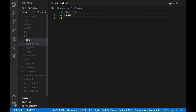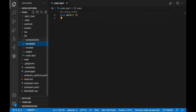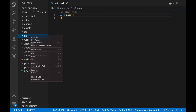The next is the constants folder. This is where all our constant things are going to be — like some paths, some keys, constants, and widgets that we might want to add that don't change. We might add those there.